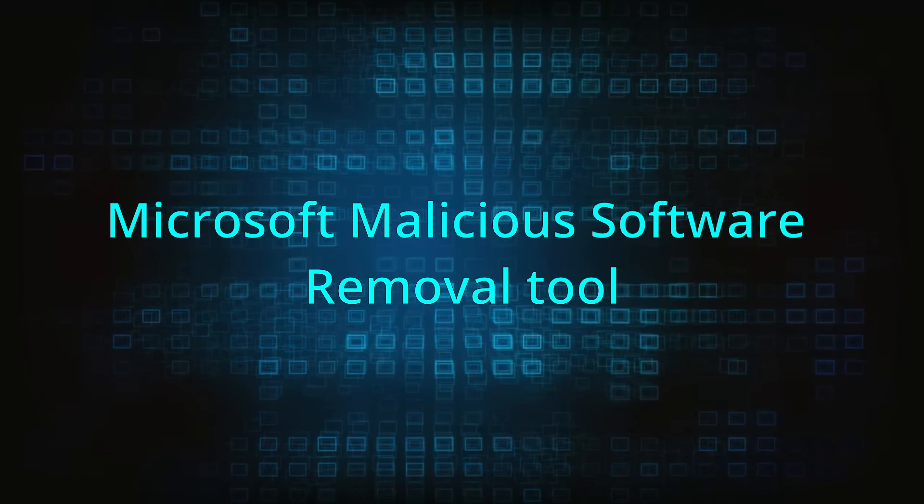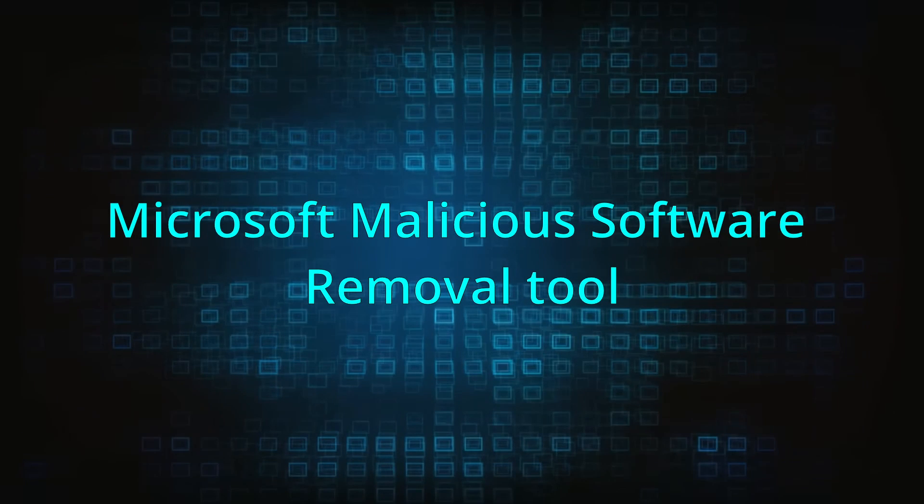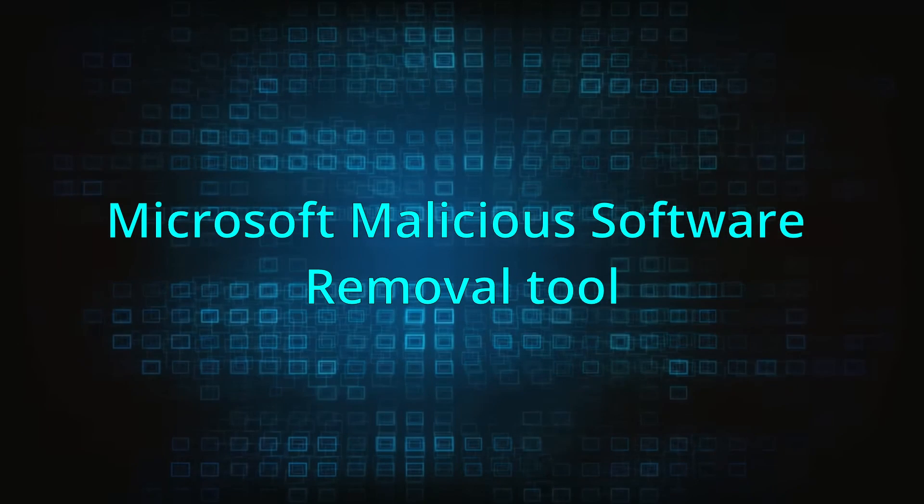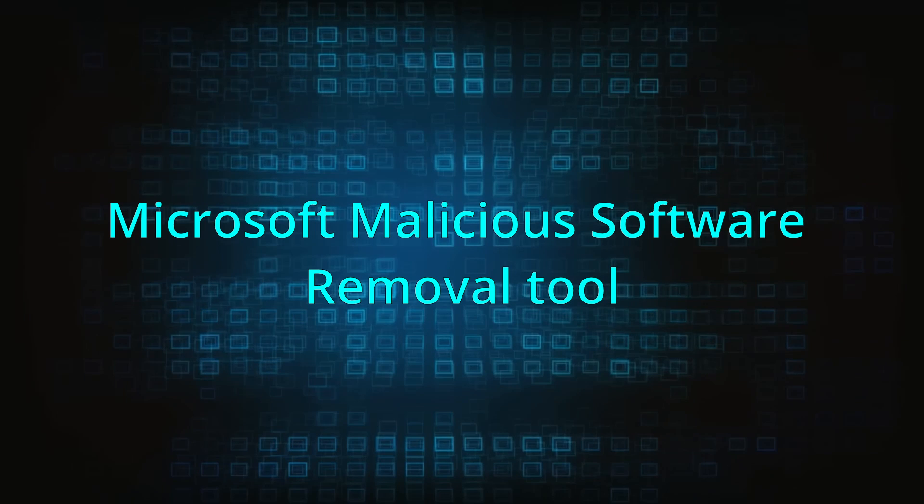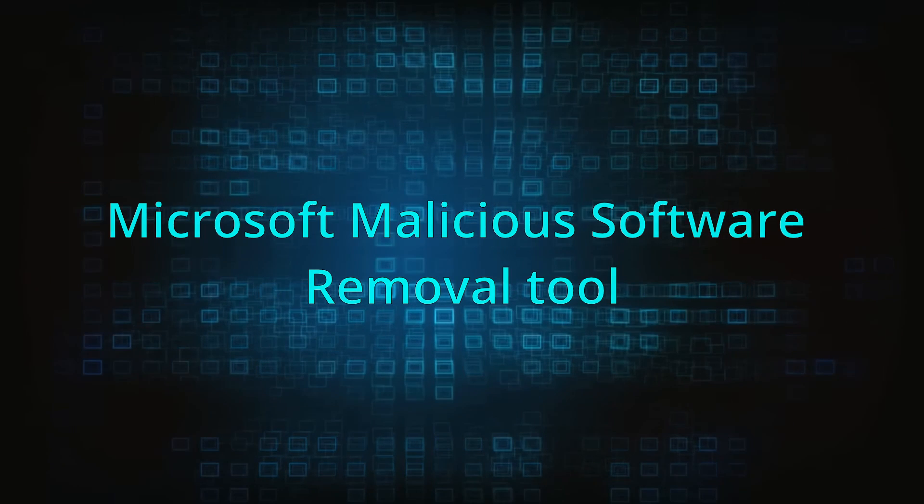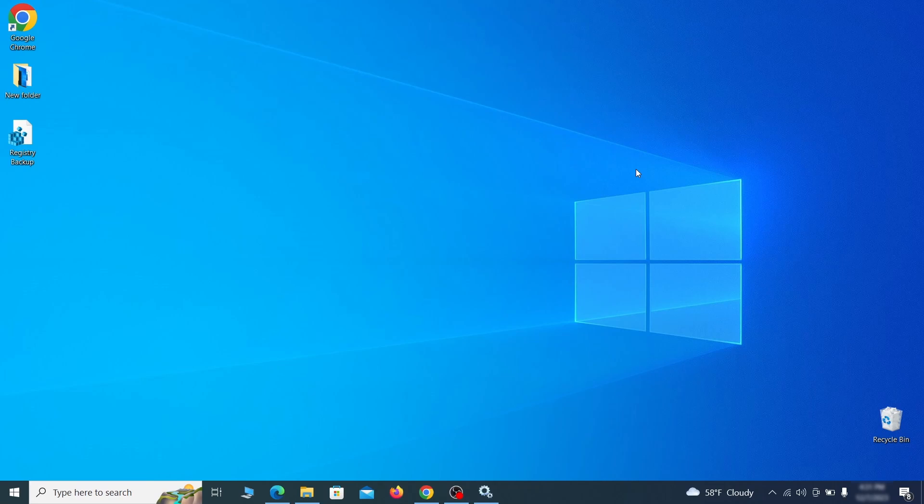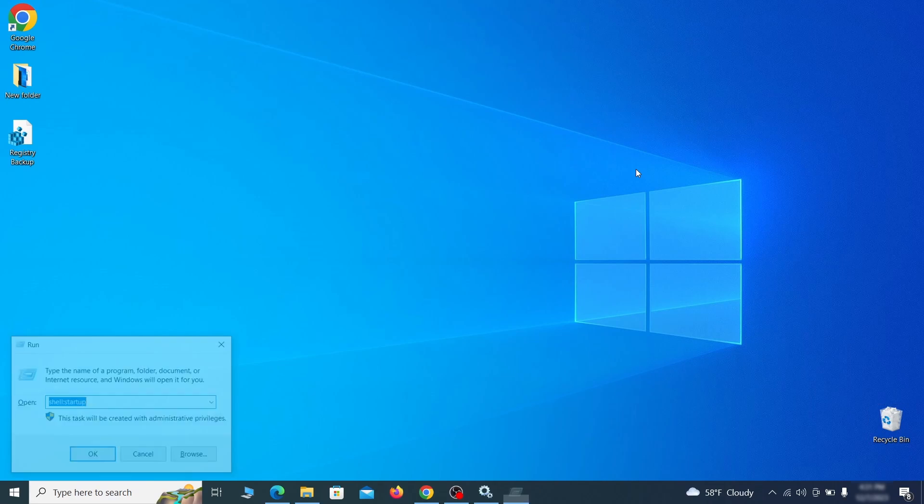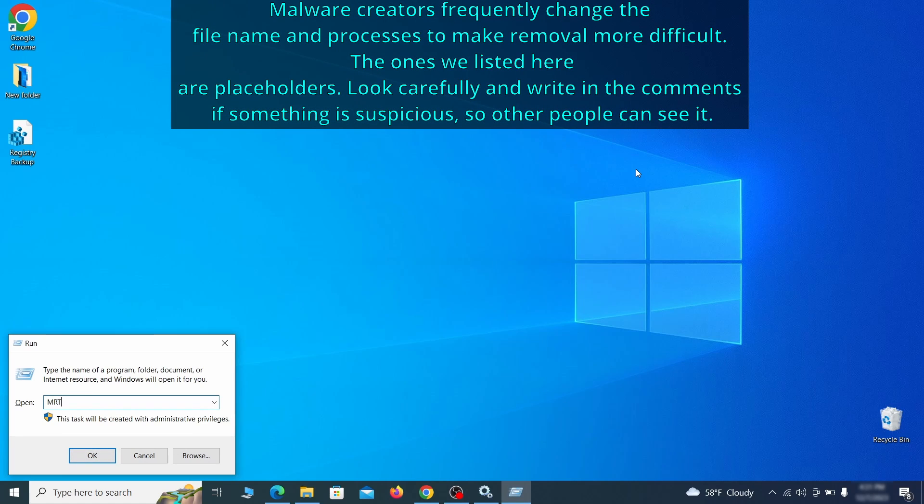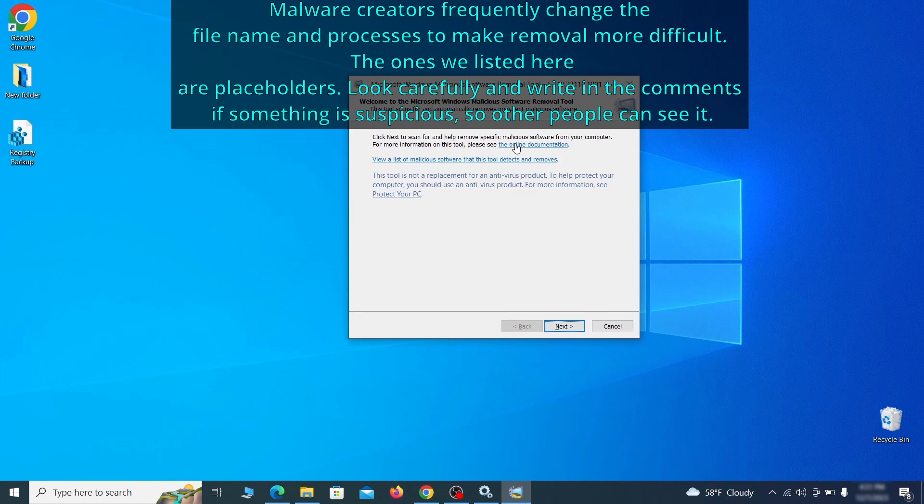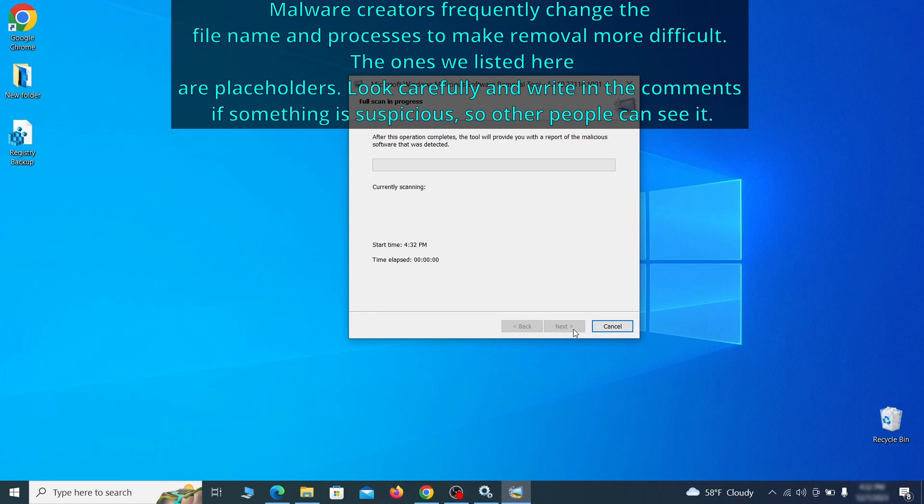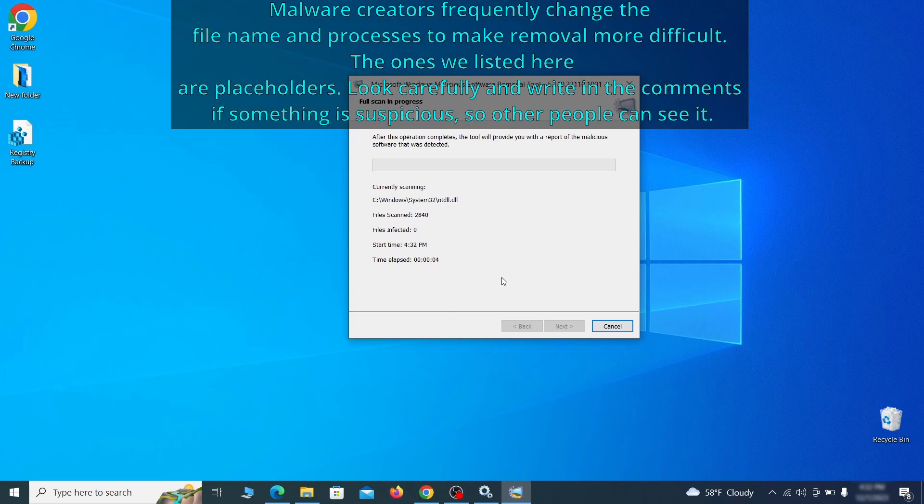The next step is to run a malicious software removal tool. This is a built-in Windows program that scans the system for common types of malware and attempts to delete them. To open it, press together the Windows key plus R, then type MRT and hit enter. Then simply select next, choose the full scan option and click next again to begin the scan. The process may take a bit depending on how much data you have on your PC.